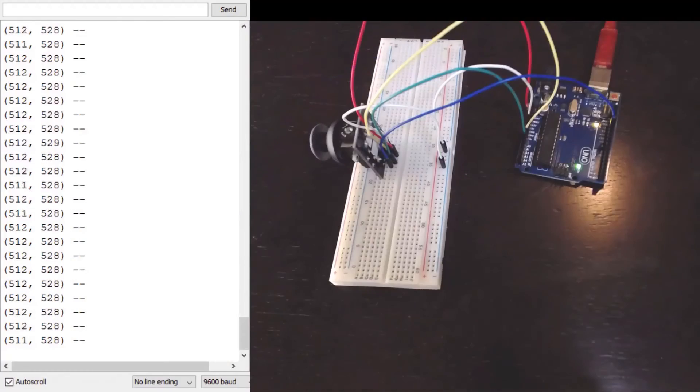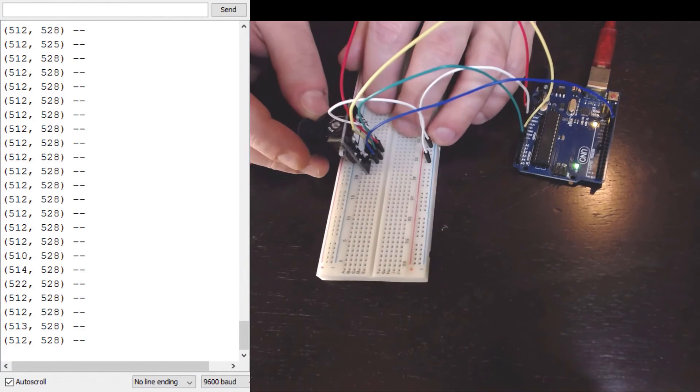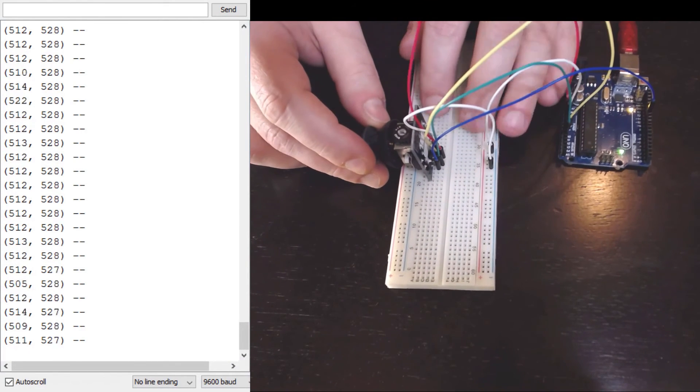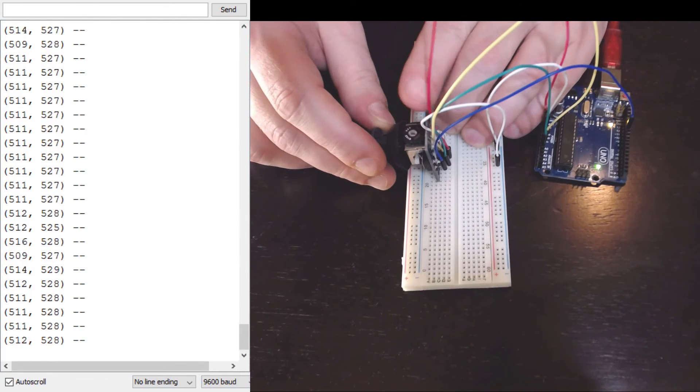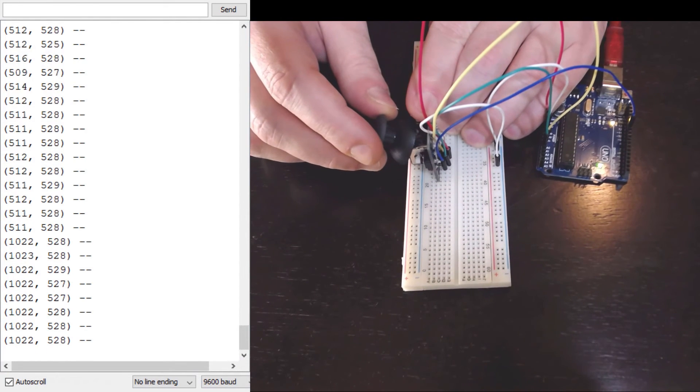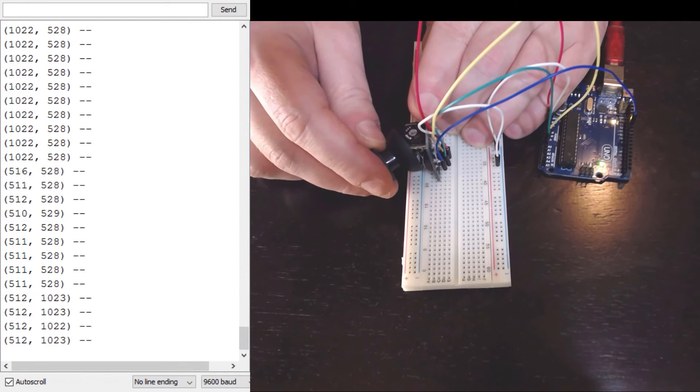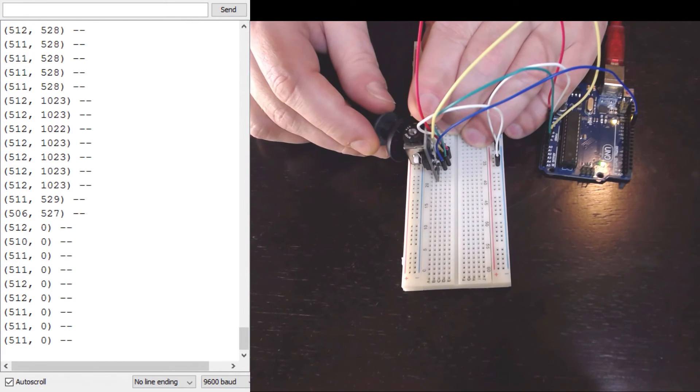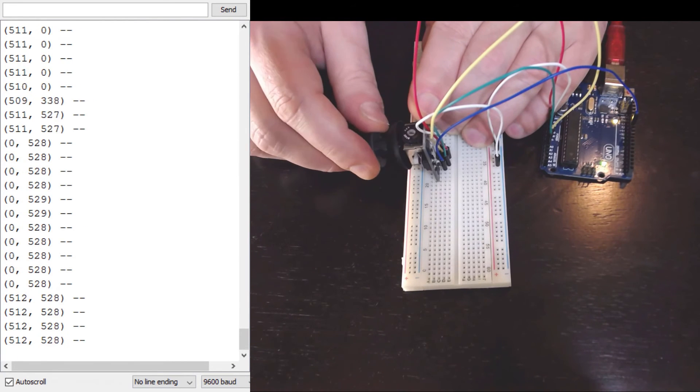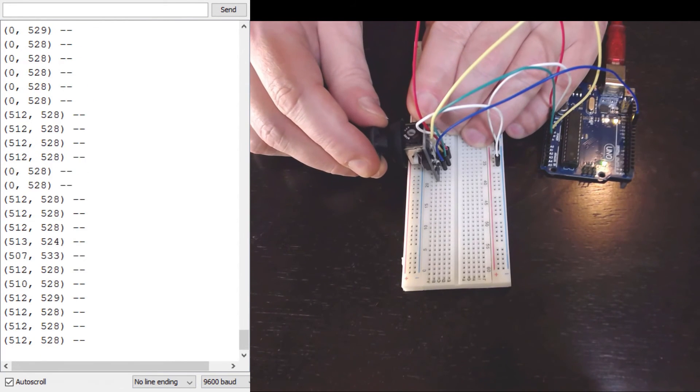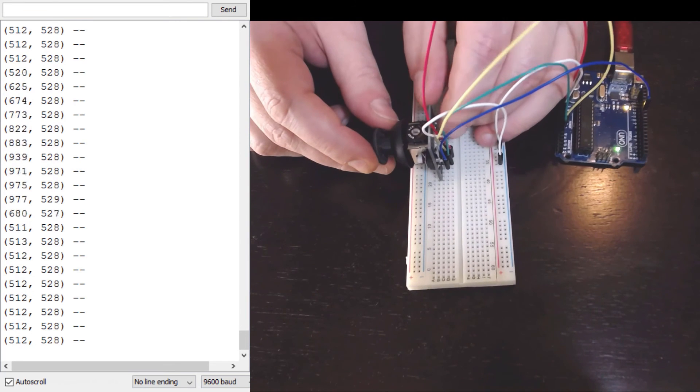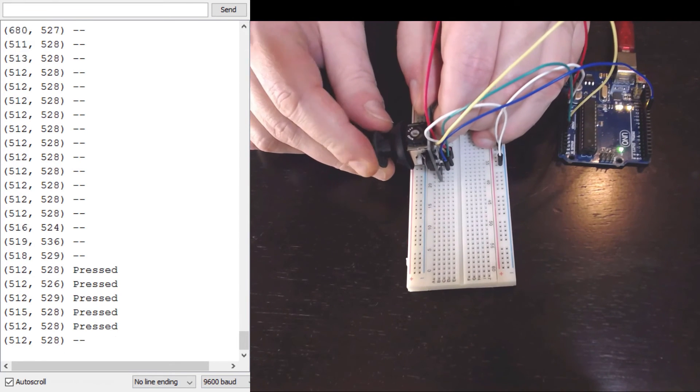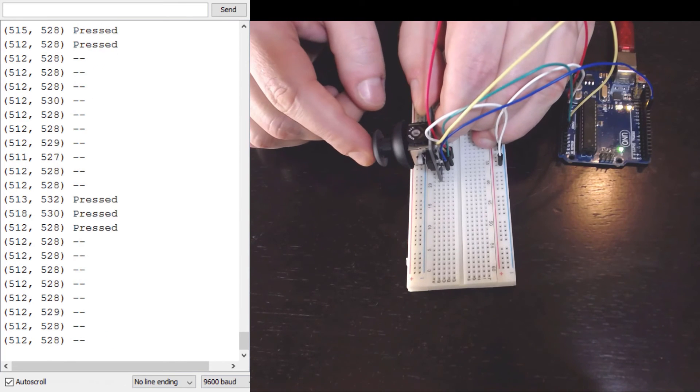Now you can see the outputs are not perfectly centered. It's showing 512 and 528. If I push up the X is showing 1022. To the right my Y value is 1023. Left, the Y value does go all the way down to zero. And when I push down the X value goes to zero.